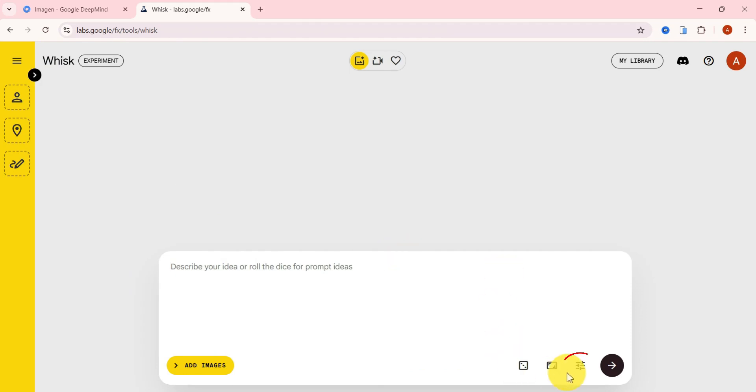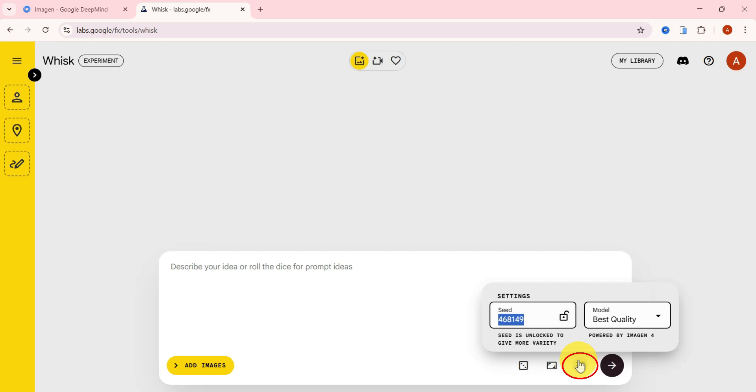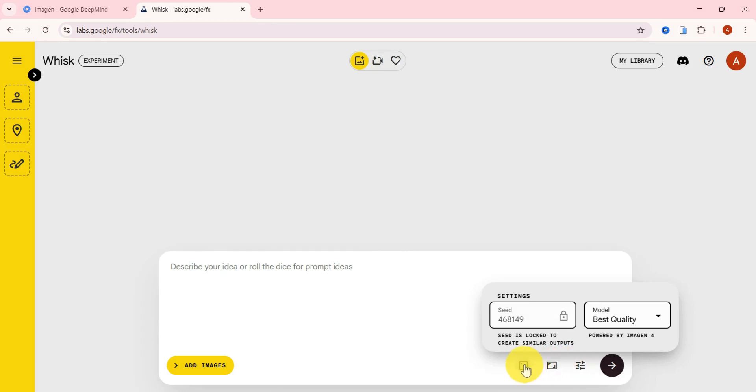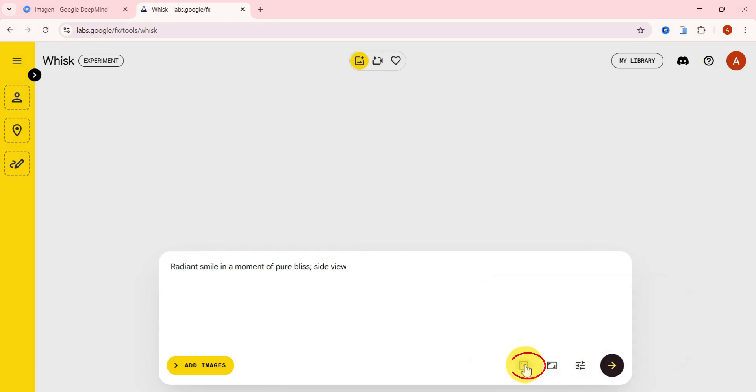Let's start with the settings. When you click on this option, you can lock the seed number, which helps you generate consistent results across multiple prompts. Make sure to select Best Quality under the Model options. This one is powered by Imagen 4, Google's latest and most advanced AI image generator. Right here you also get a sample prompt to help you get started.